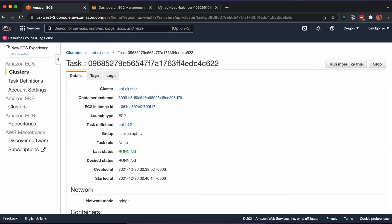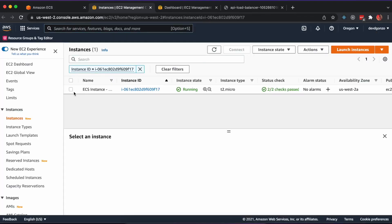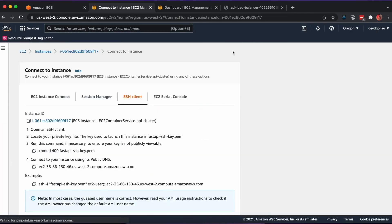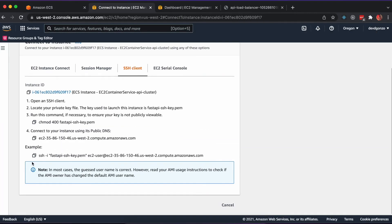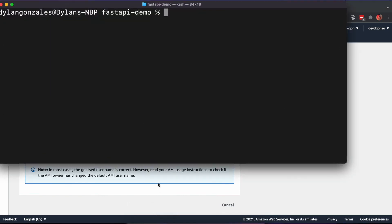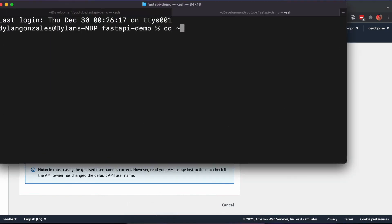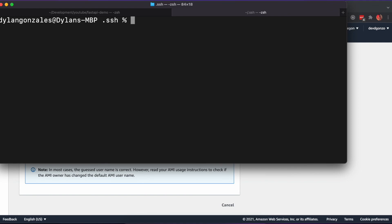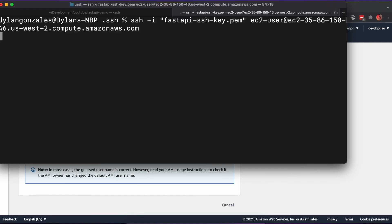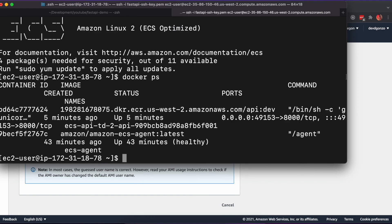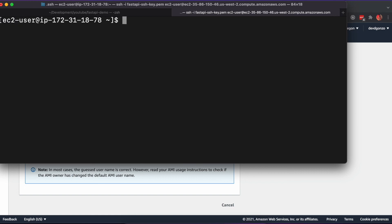The final step is to SSH into the server where our API container is hosted and run database migrations. Using the SSH key generated when creating the ECS cluster, SSH into one of the EC2 instances. There, we'll run docker ps to grab our container ID and we'll bash into the container to run our migration command.